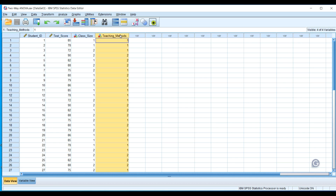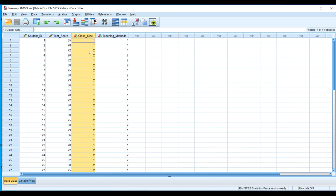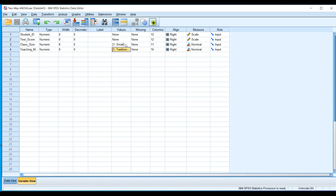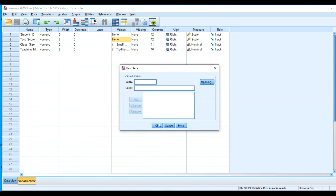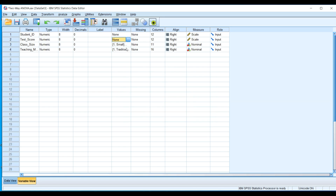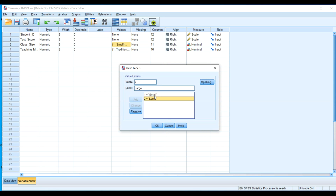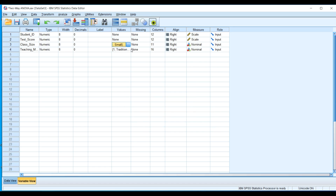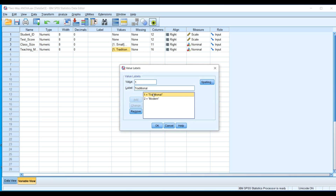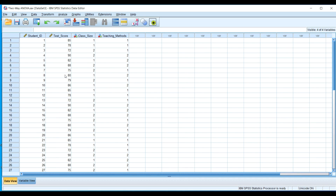You can see that teaching method is already coded as independent variable one, and class size as independent variable two. In the variable view, under test score there is no value label, indicating it is a continuous variable. Under class size, one represents small class and two represents large class. Under teaching method, one is traditional method and two is modern teaching method.